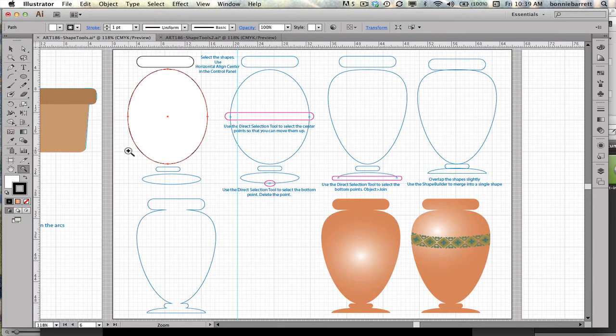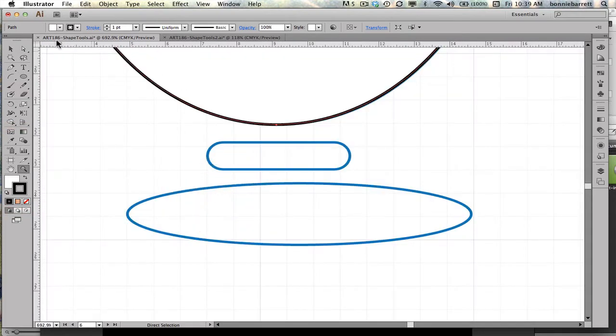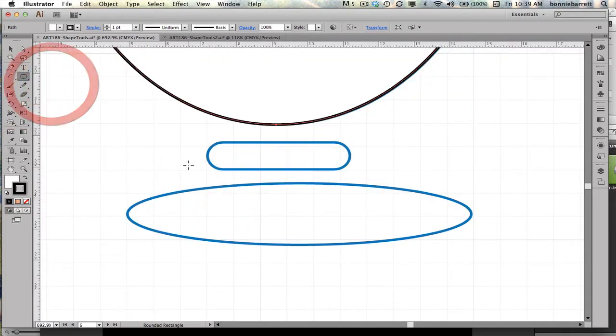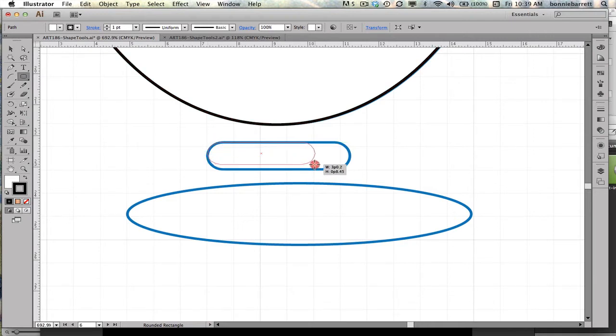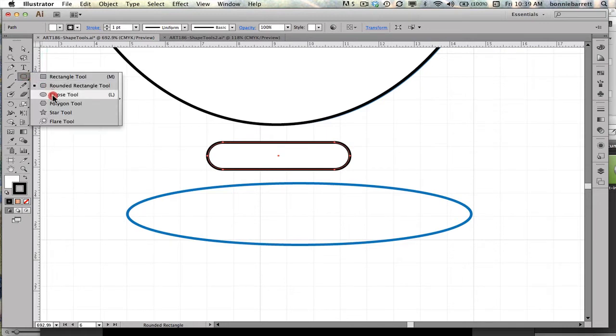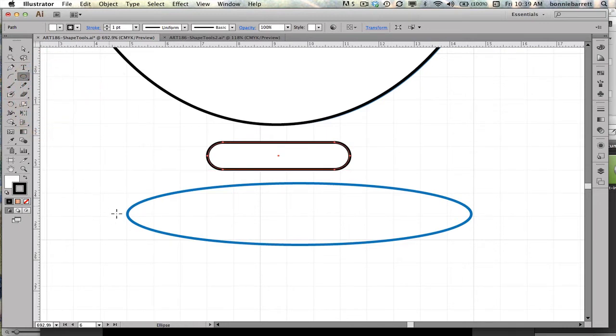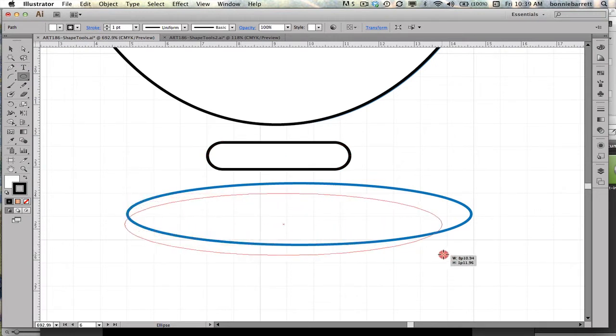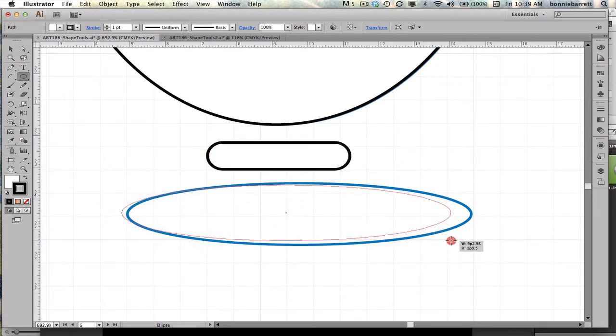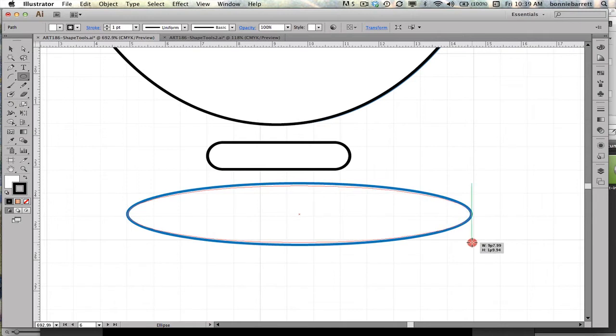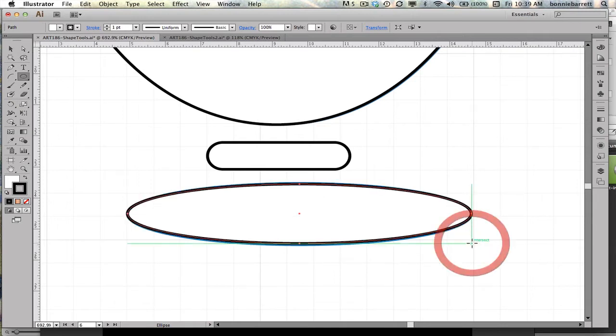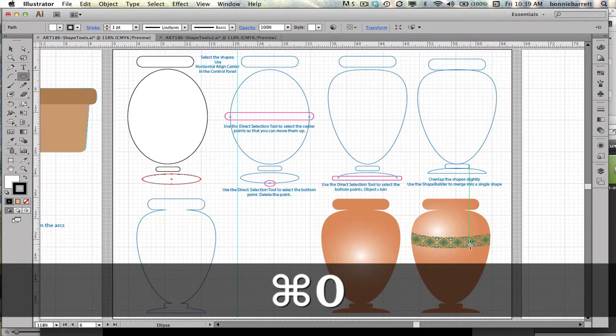Let me zoom in here so I can see a little bit better. Back to the rounded rectangle. And to the ellipse, holding down my space bar. There, that's a pretty good match. Command-0.